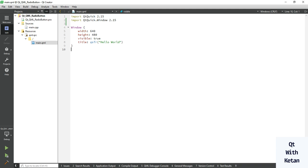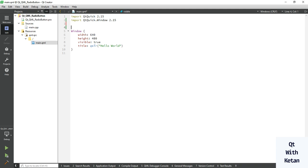Hello friends, welcome to JumaiTube channel. Today in this video I will show you how to use the radio button control in our Qt QML application, how to use its basic properties, apply the style sheet of the radio button control, and how to use its events. So let's start. First, import the Qt Controls.